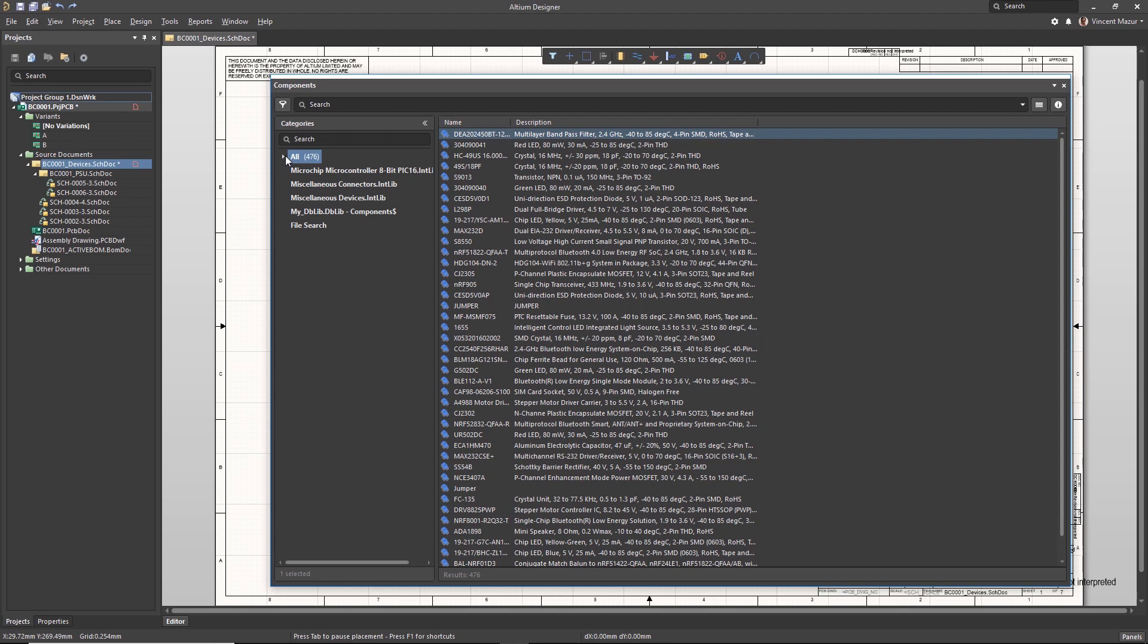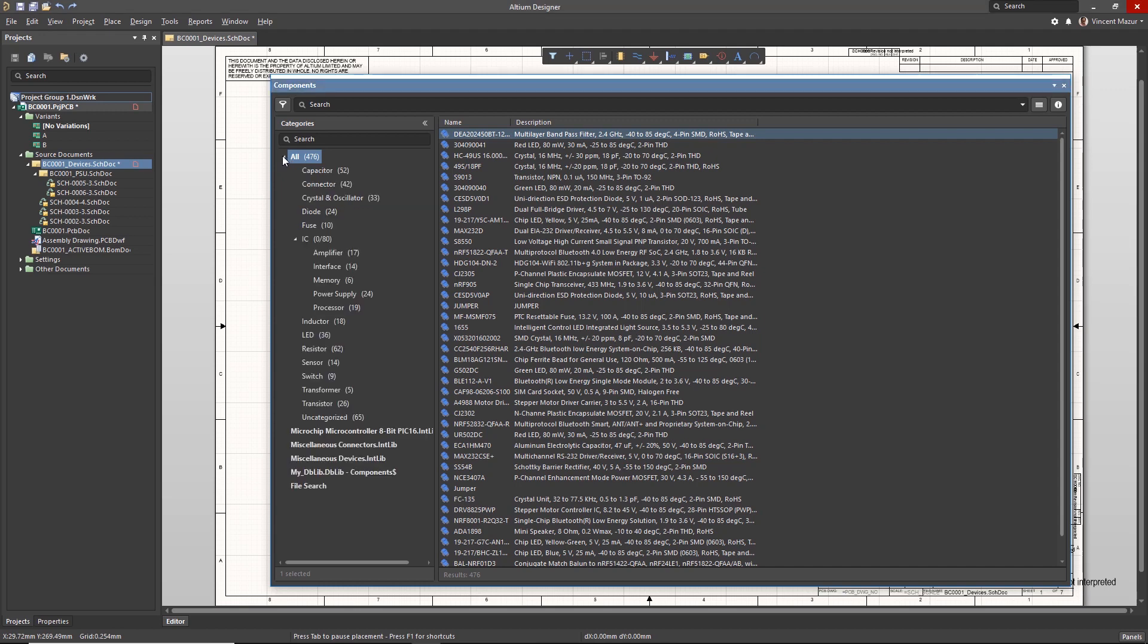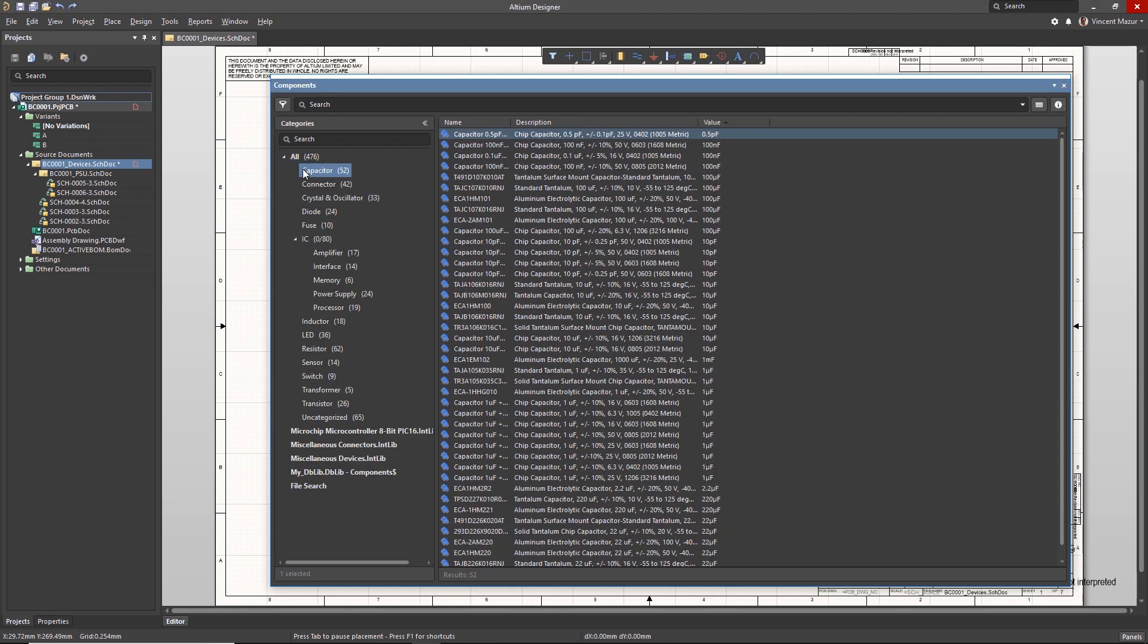The Components panel is a convenient single point of access for all Altium library types. The panel is broken down into some key areas.